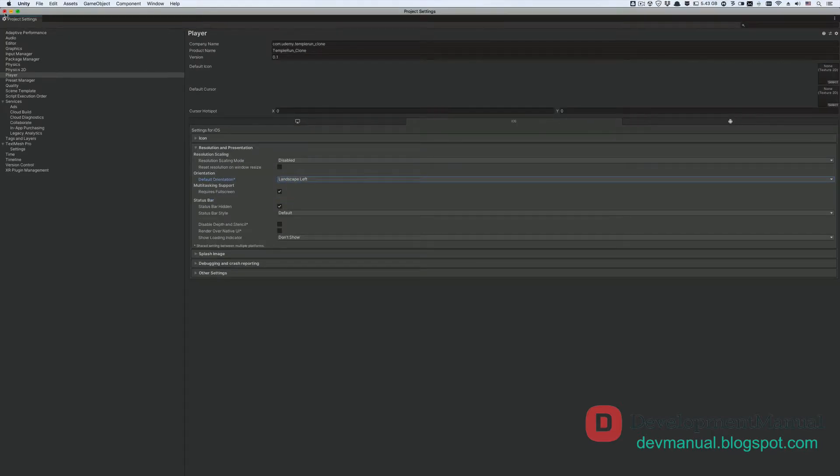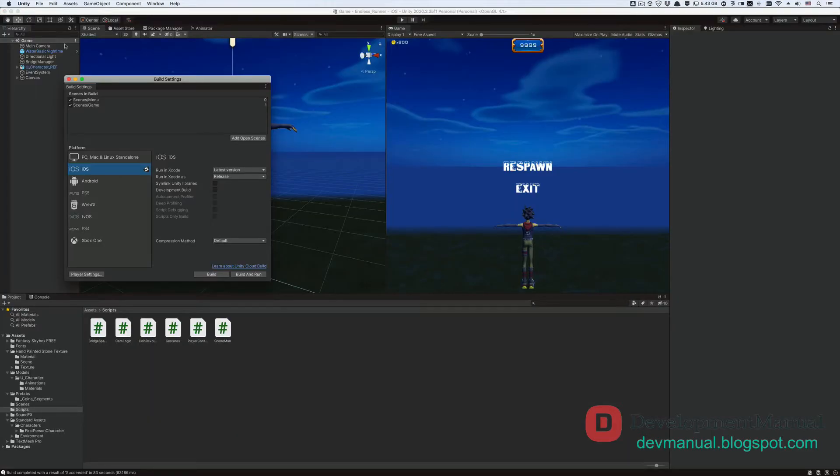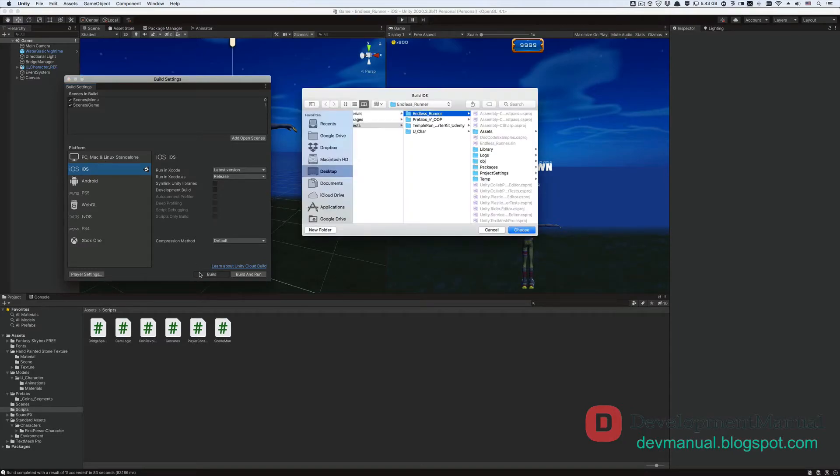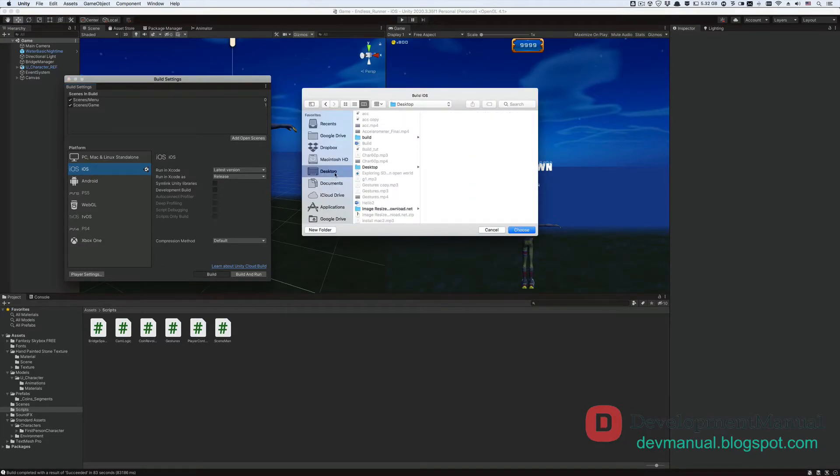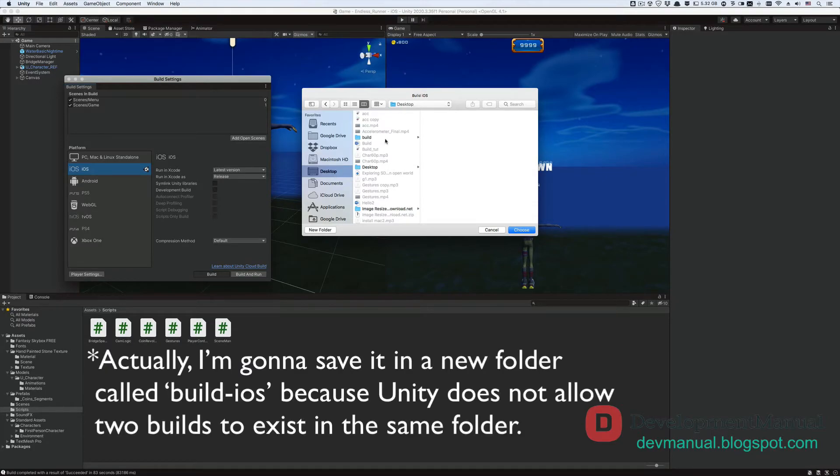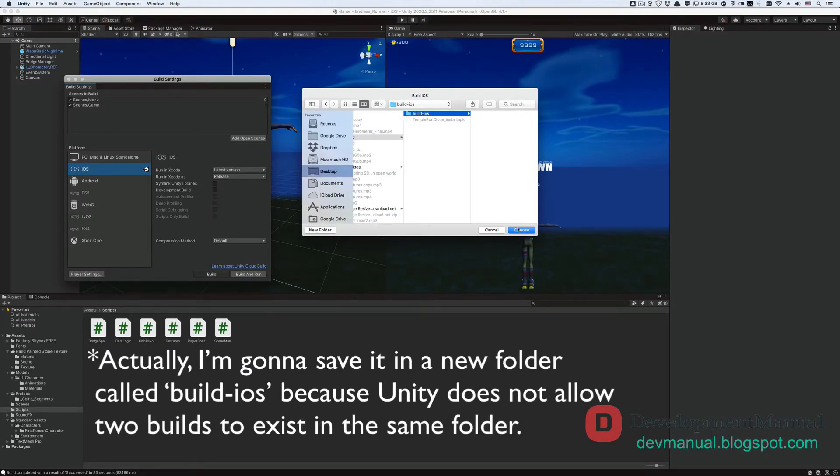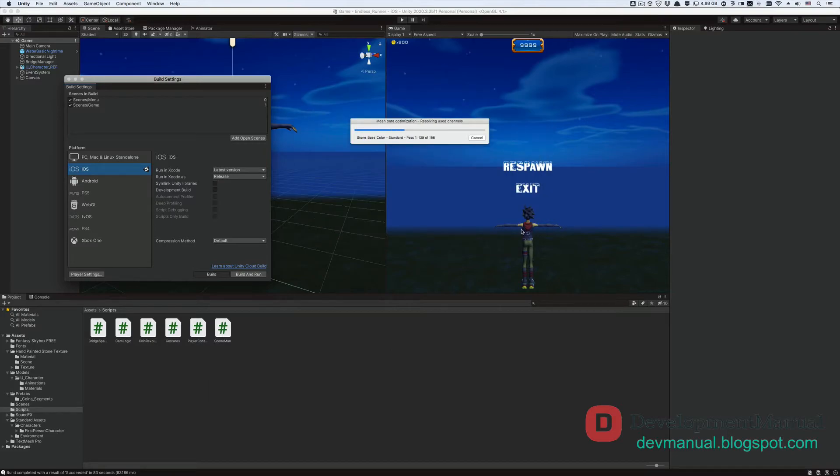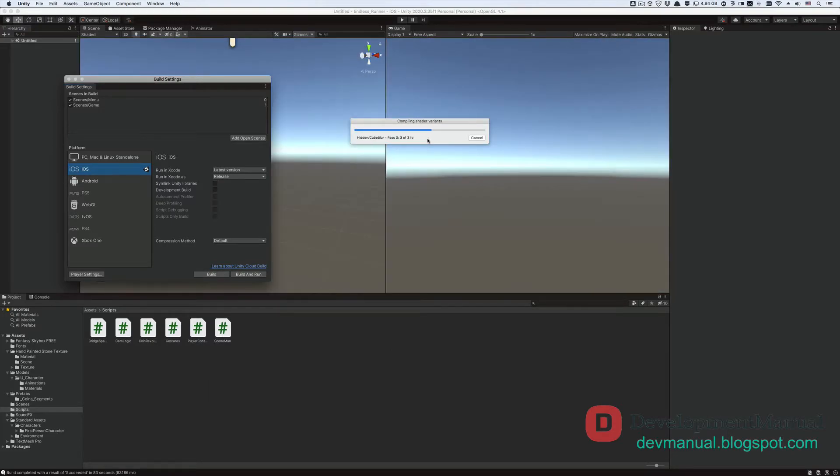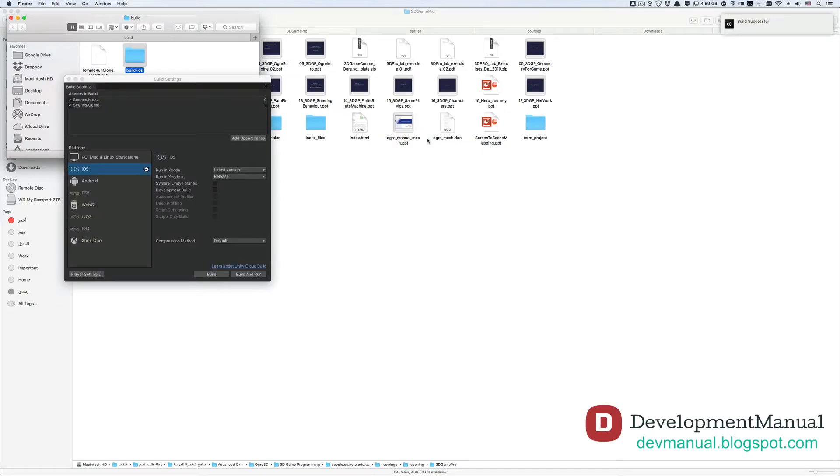Now close the project settings window, and then go back to the player settings window. Make sure that you've got iOS selected from platform. Then hit Build, and choose a location on your computer for the iOS build file for your game. I'll use the same folder that I used to export my Android build. Now wait for the export process to finish.